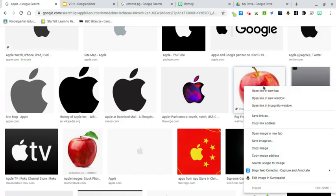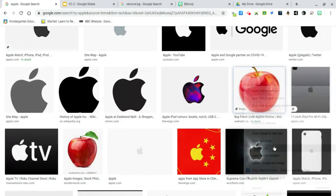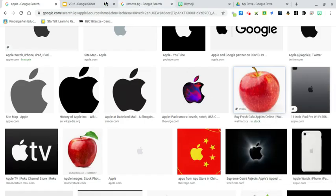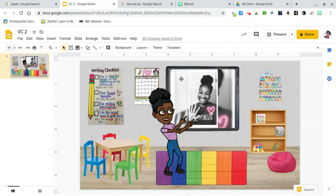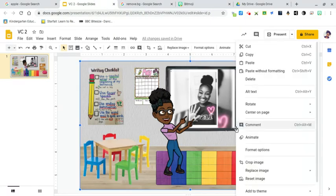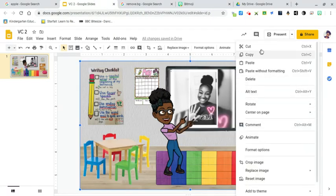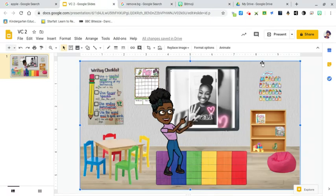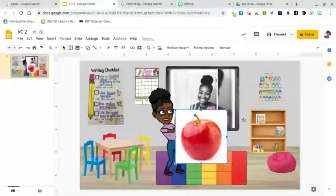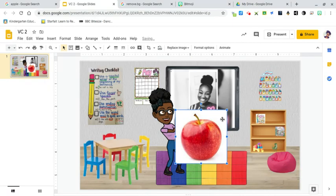I like this apple, so I'm going to right click, copy image and paste it into my classroom. Right click and paste.